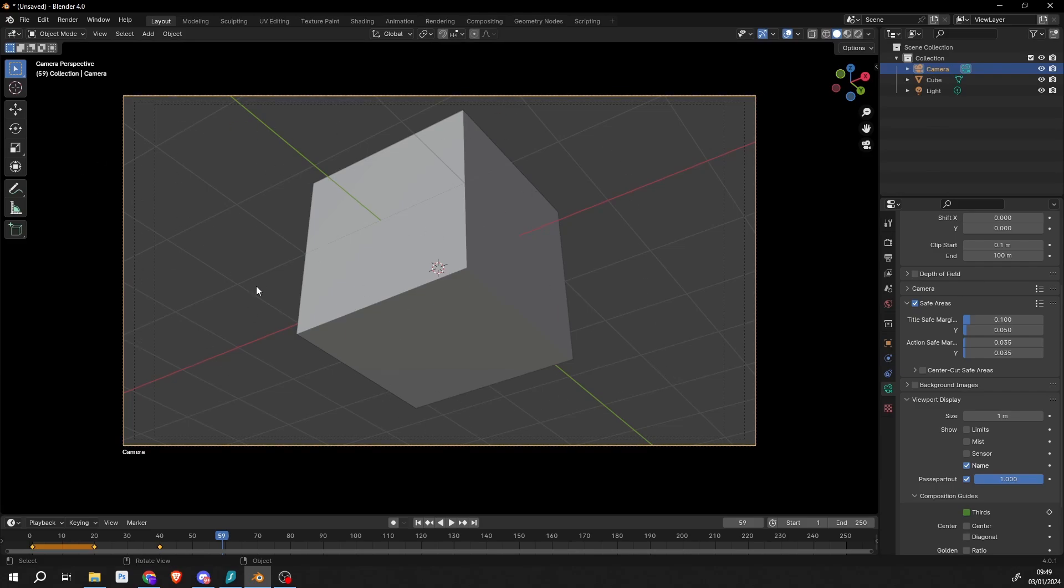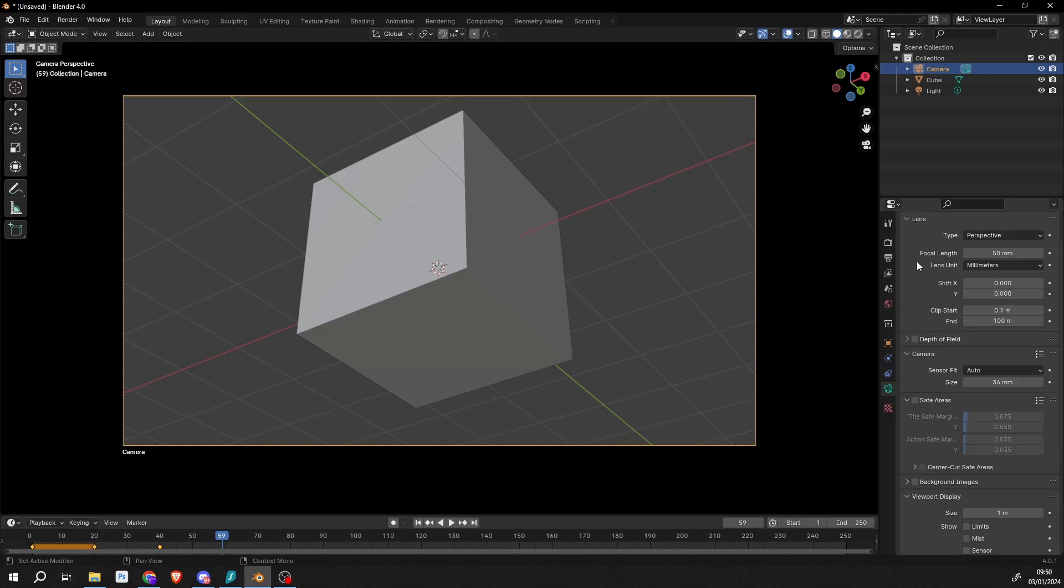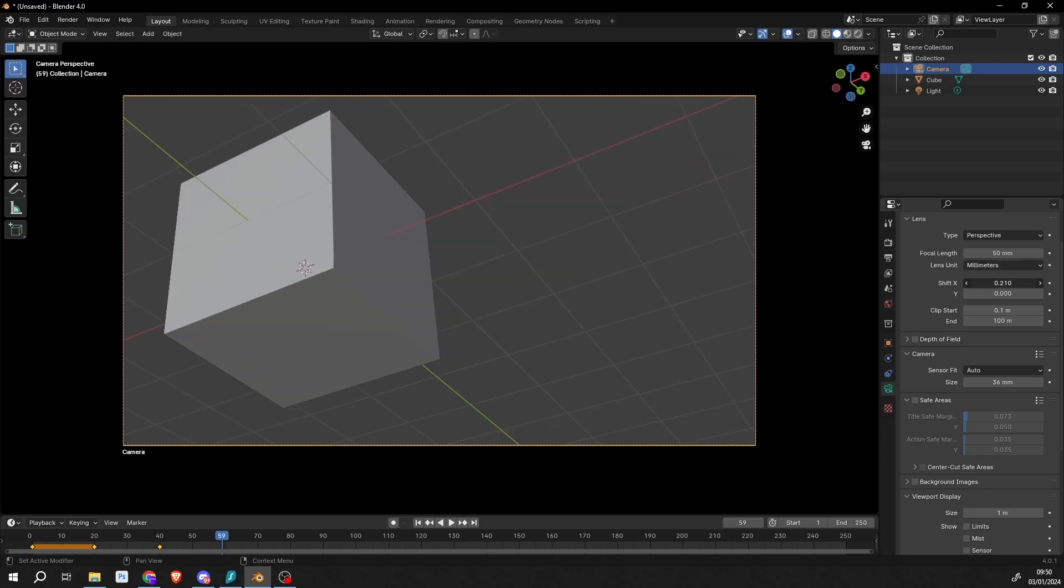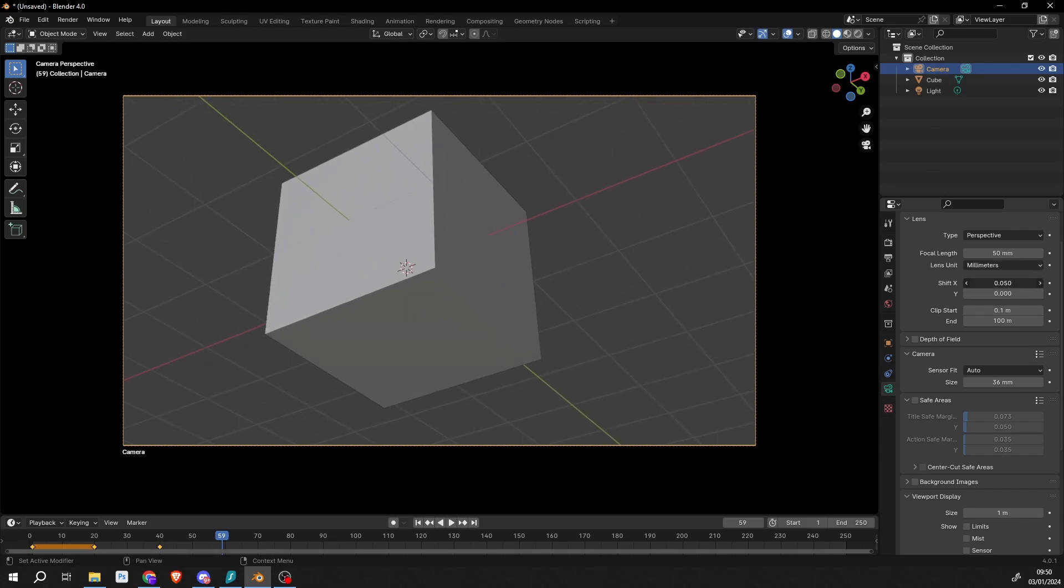If we go up to the Lens options, just think of it as a normal camera. We can change the focal length. Now generally what you work in is maybe 30, 50 millimeters - depends on your shot. There's some really good guides on how to set up your focal points. We have a kind of tilt shift here, so we can shift here and shift here.